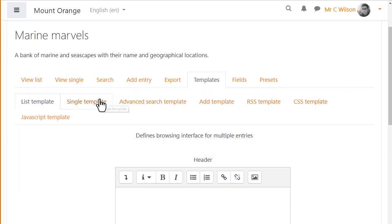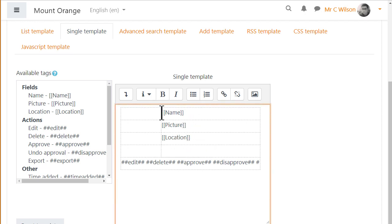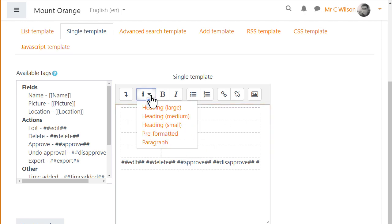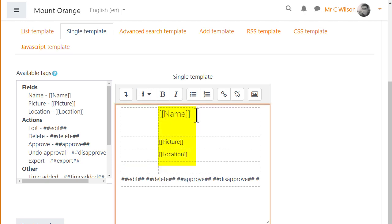Let's make some simple changes to the Single template. The items in brackets are fields, these are essential.